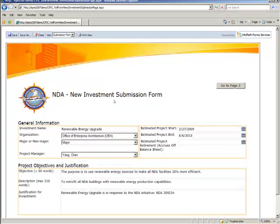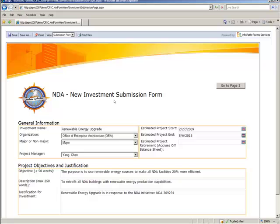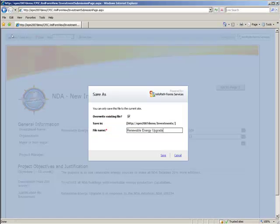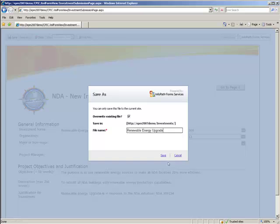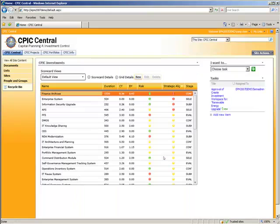Upon creating the new investment, the new investment submission form comes up. And note, this is just an example. It collects a little bit of data about the investment. Here we've gone ahead and created the renewable energy upgrade project and marked it as a major item.